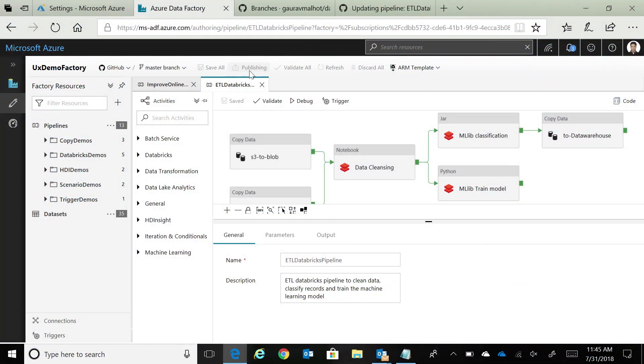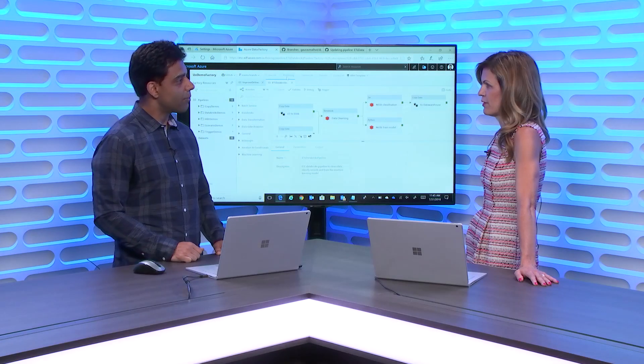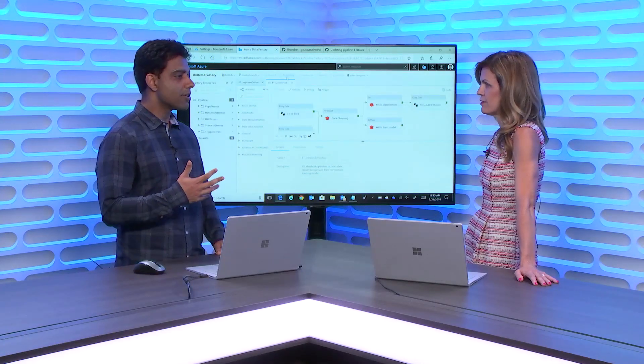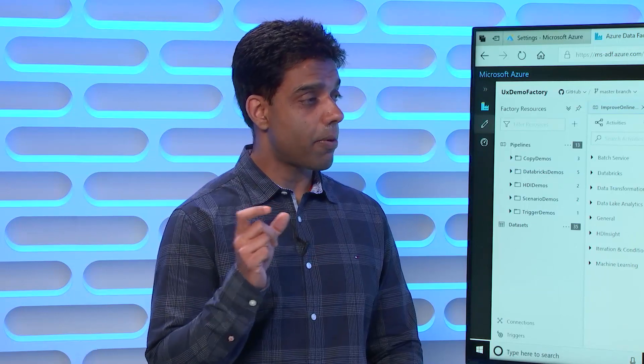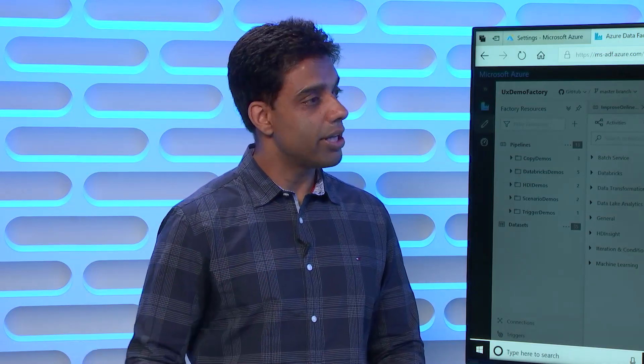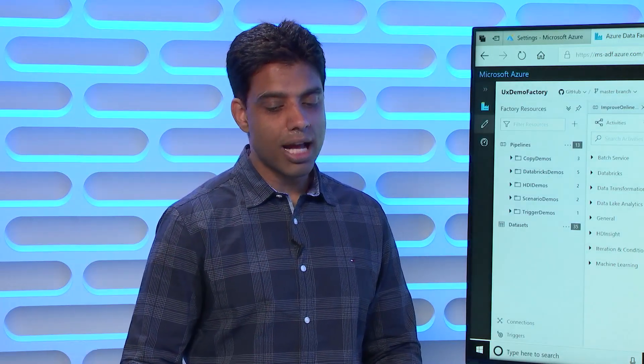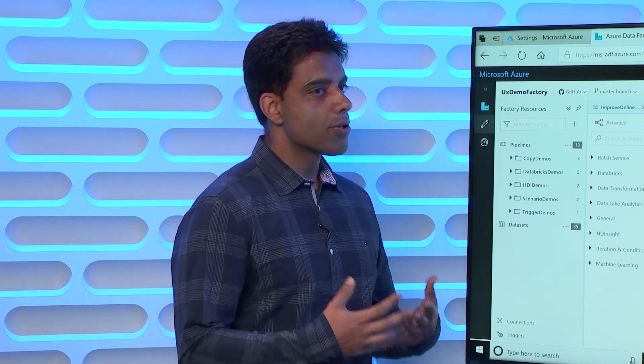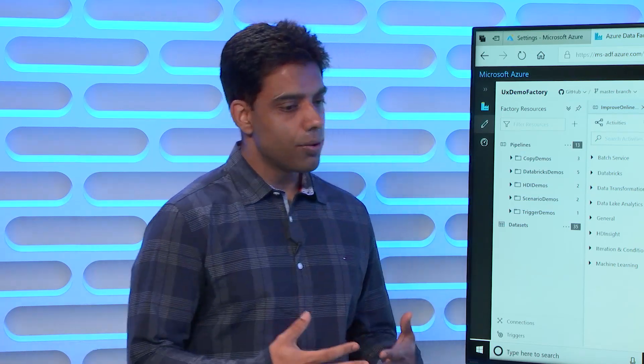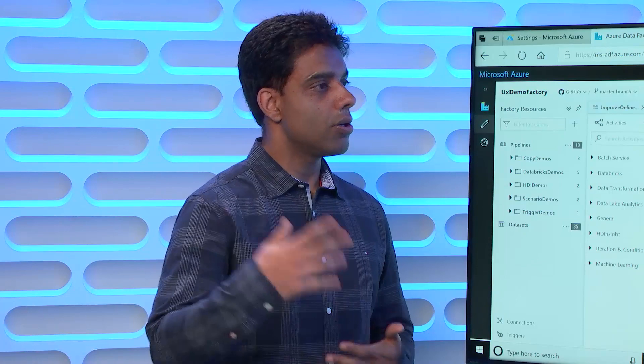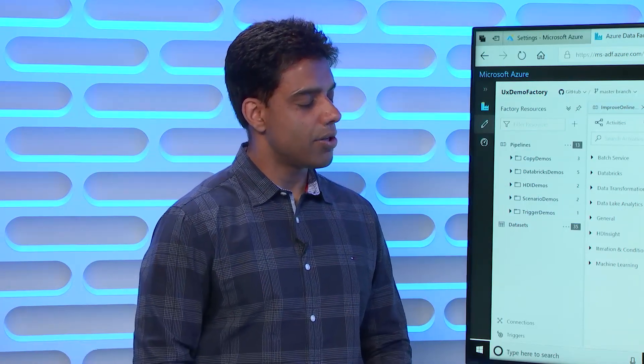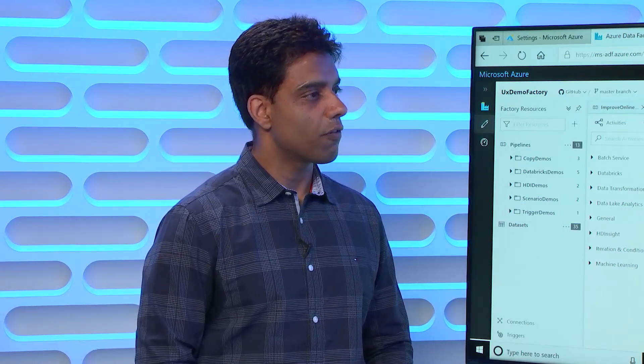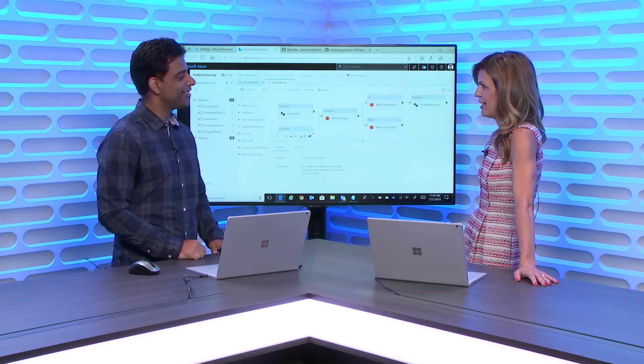Right now, we are on public GitHub, the one that I'm showcasing. We are also working to release enterprise GitHub integration. If you as a customer have an enterprise GitHub, and you want to use Azure Data Factory, you will be able to use that as well. And also for authentication, you can use the OAuth authentication to verify your GitHub credentials, and use the GitHub account of your choice.